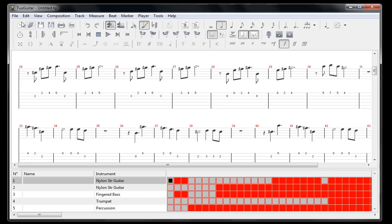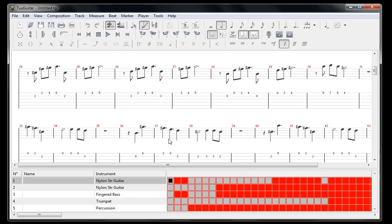The program we're going to be using is called TuxGuitar. It's a free sheet music editor and composition program, and it works on Windows, Macintosh, and Linux.